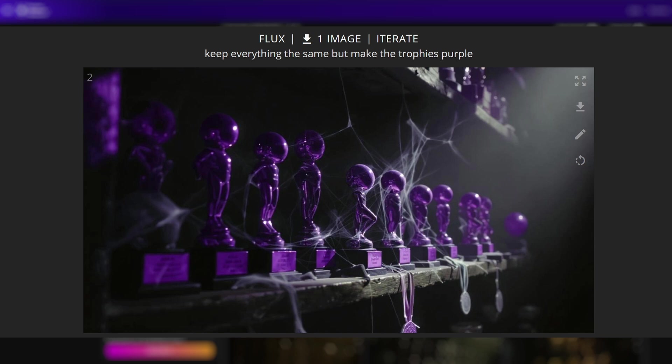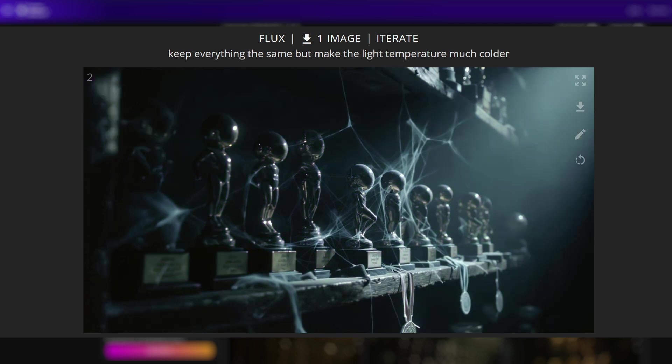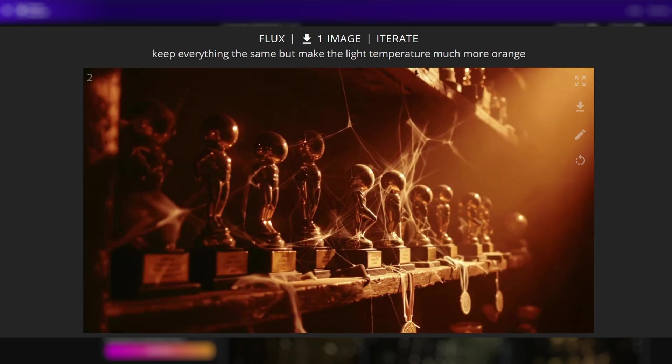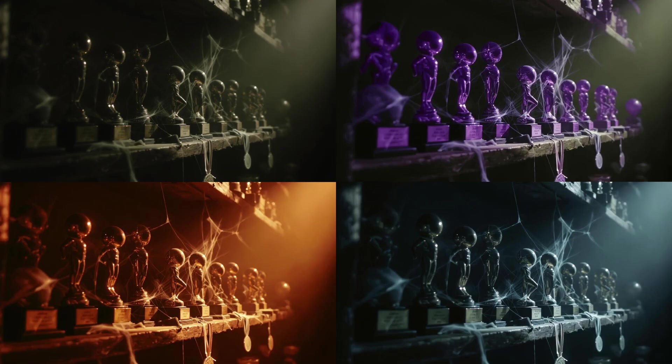Let's do the same thing with color temperature. 'Keep everything the same but with cooler lighting temperature.' Now let's try warm lighting. You can see the pattern—we're effectively mitigating a lot of the deviation through the prompt, the same seed, and the same source image.